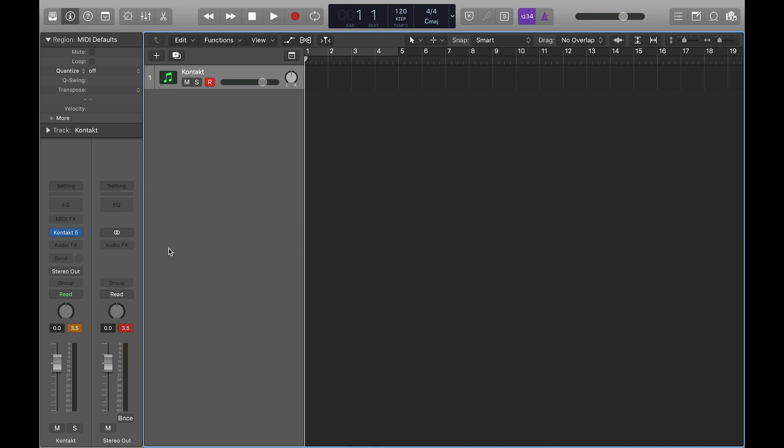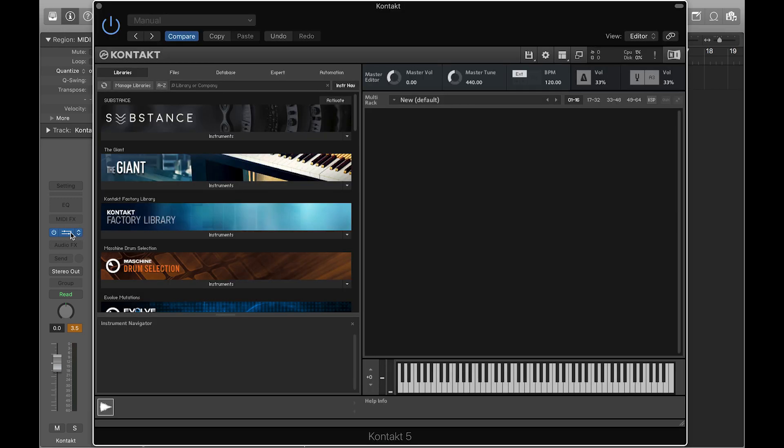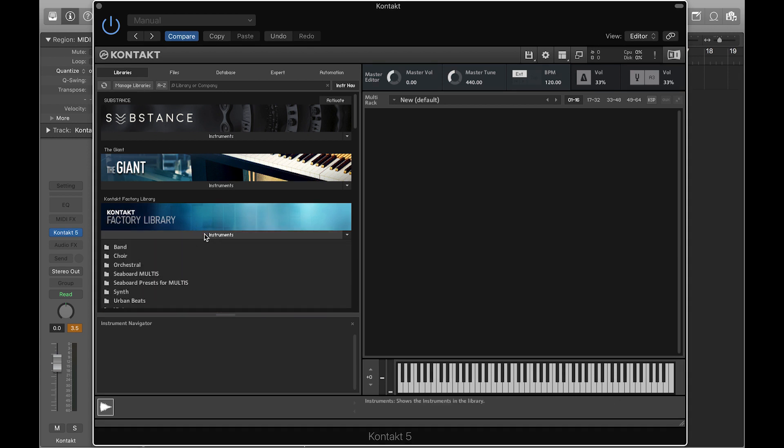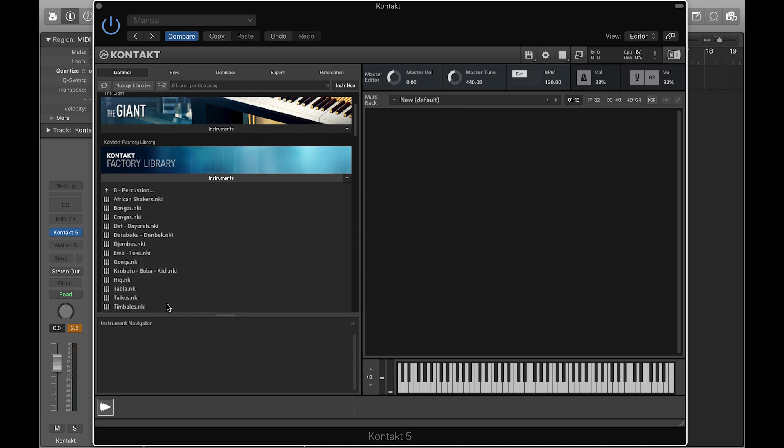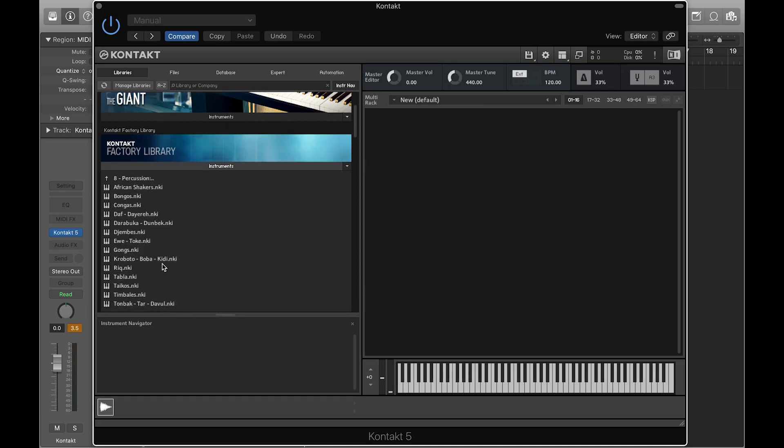Now, inside Logic, load an instance of Kontakt. On the left panel, under the Libraries tab, go to Kontakt Factory Library and click on Instruments. Double-click on World and Percussion to load the Crobotow preset.